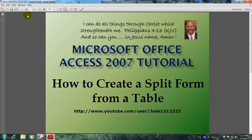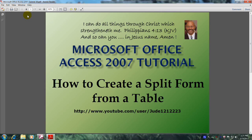Hello, my name is Reginald and welcome to another edition of Microsoft Office Access 2007 tutorial. In this tutorial you will learn how to create a split form from a table.